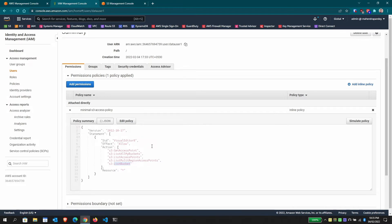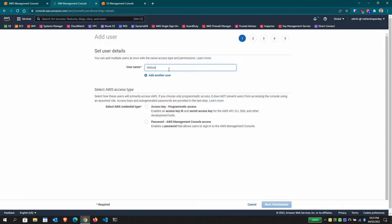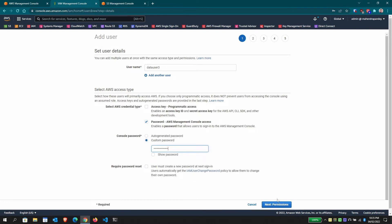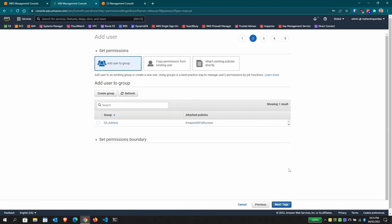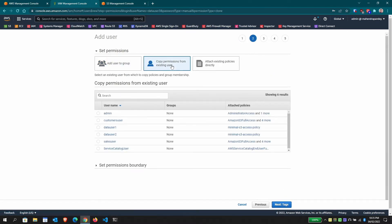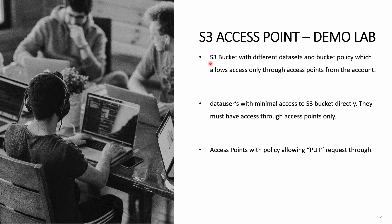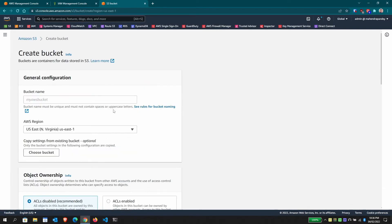For data user 3, I'll create the user now with the name 'data user 3', grant management console access with a custom password, and copy permissions from an existing user so I don't have to redefine the same policy. I'll copy the same permissions as data user 1. So now we have data user 1, data user 2, and data user 3. Let's go ahead and create a bucket with a unique name.